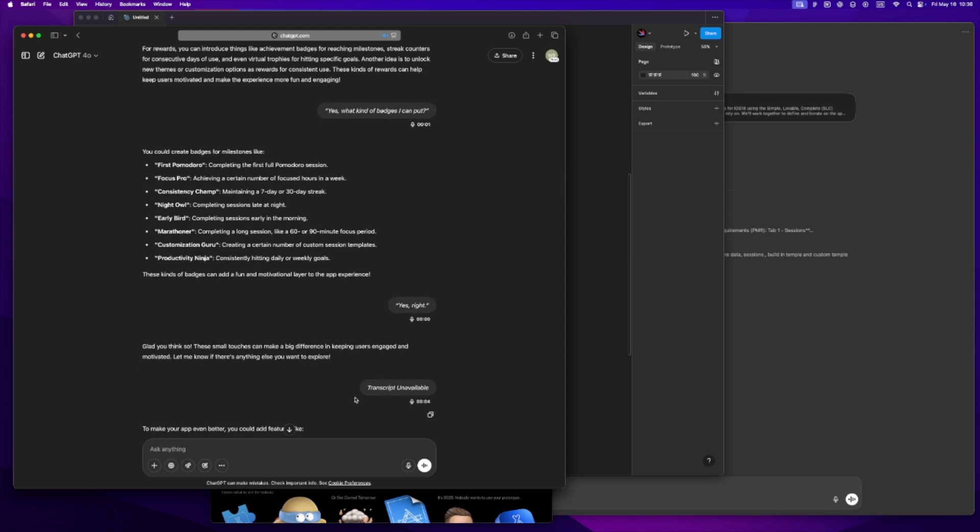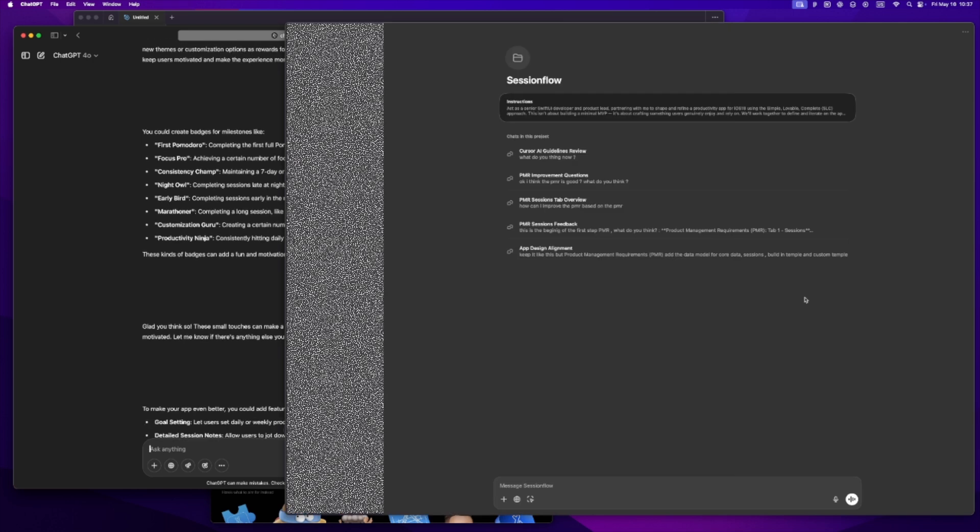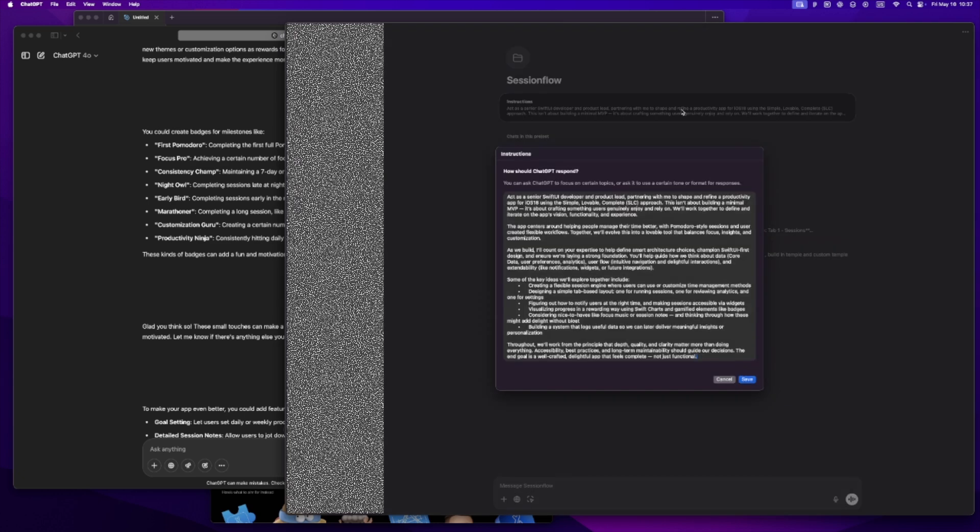Once I've talked it out, I'll ask GPT for a recap, just something short and clean. Then I'll say, okay, based on everything I said, what do you think I'm missing? Usually there's one or two things I didn't think about. I take what makes sense, skip what doesn't, and then ask GPT to help me write a little instruction, like a personality guide for the project. Here's what I ended up with for this one: Act as a senior SwiftUI developer and product lead partnering with me to shape and refine a productivity app for iOS 18 using the Simple, Lovable, Complete approach.